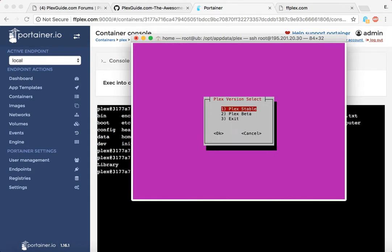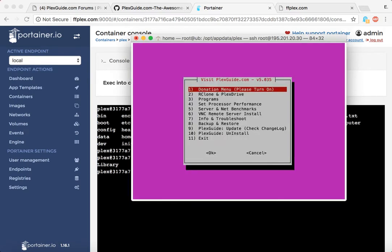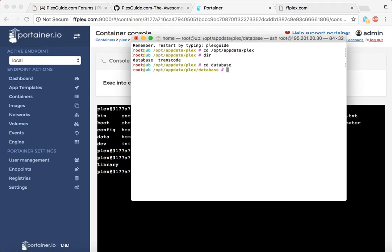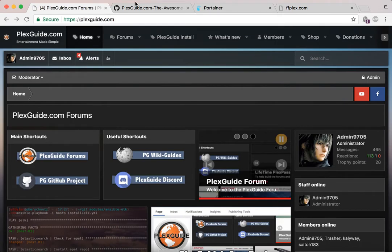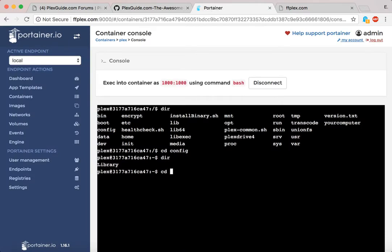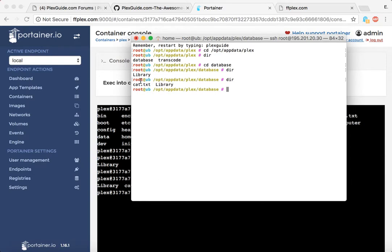If I type 'cd config' inside the Portainer console, there's the library — that's the 'aha' moment. On the real machine, if I navigate to '/opt/appdata/plex' and then 'cd database', there's the library too. I'll create a test file — 'touch cat.txt' — inside the container, and we should be able to see it appear on the real machine at that same path. There it is. That's the power of Docker.